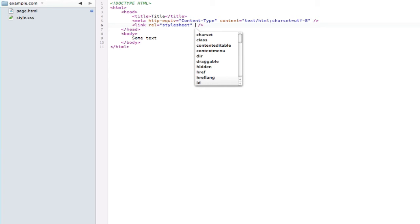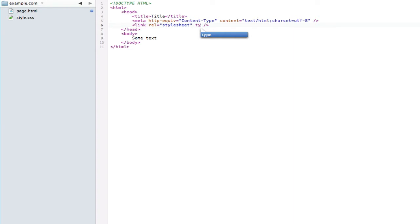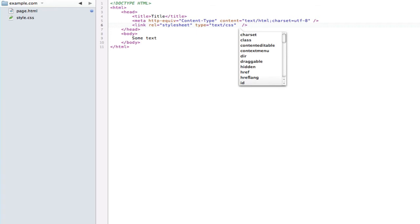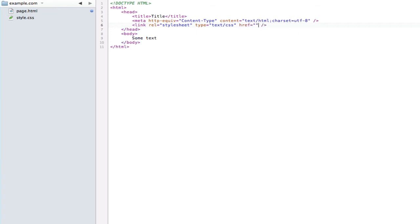Then we're going to do another space and use another attribute, and that is type. We're going to set the type of this document to text/css so the browser knows how to interpret and read the data from that file. Now to actually tell it where that file is, we're going to use the attribute href.